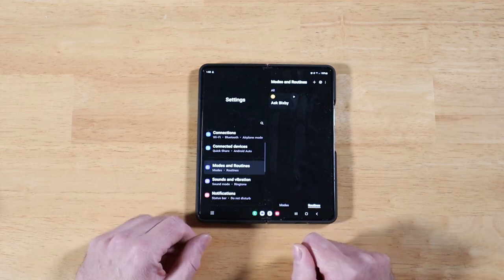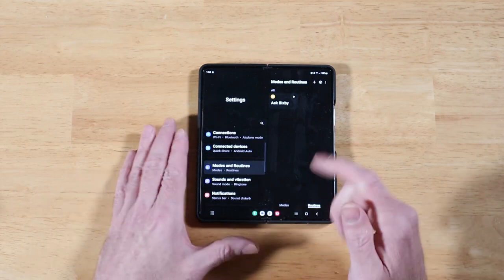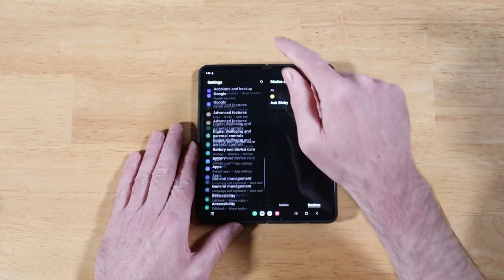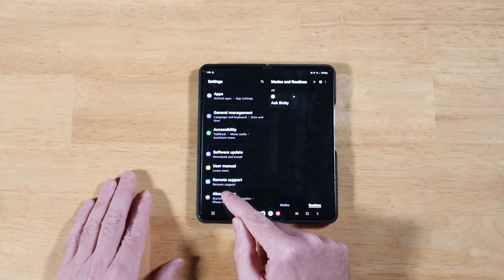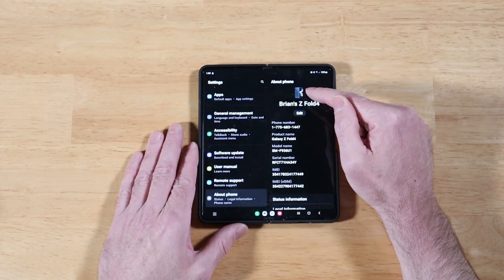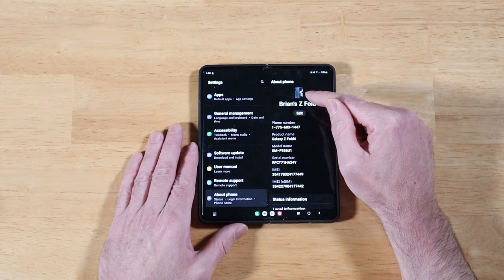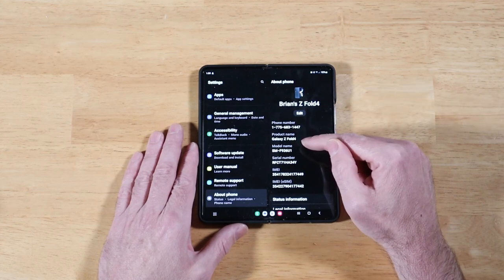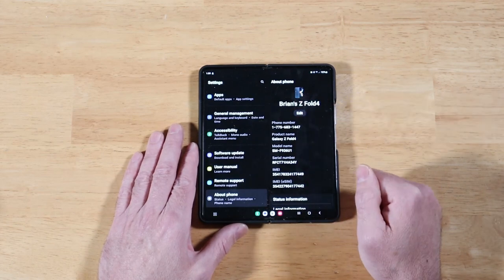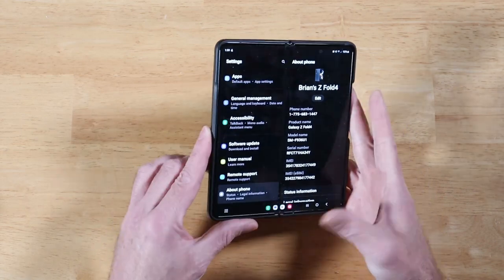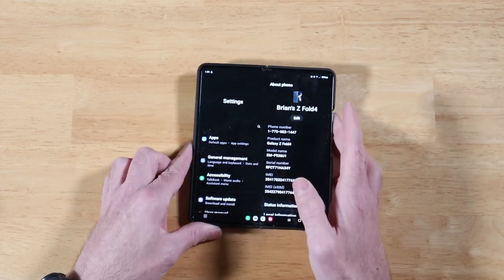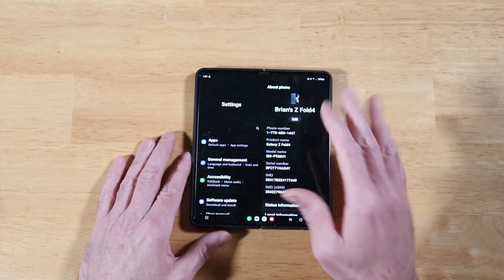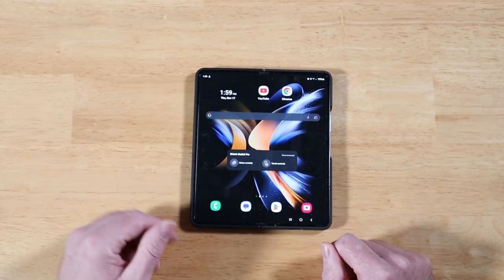While we're in the settings, let's take a look at one more thing that's been added. Nothing major here, but it is kind of cool. If we scroll all the way down and we go to About Phone and click on that, you'll see now that we have a picture of our particular device, and this is driven off of our model number, so it actually picks up your color and everything. It will resemble the color of your device.